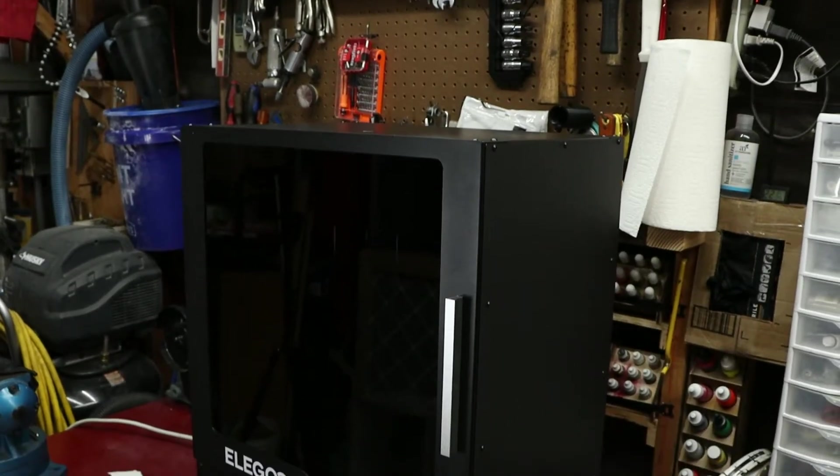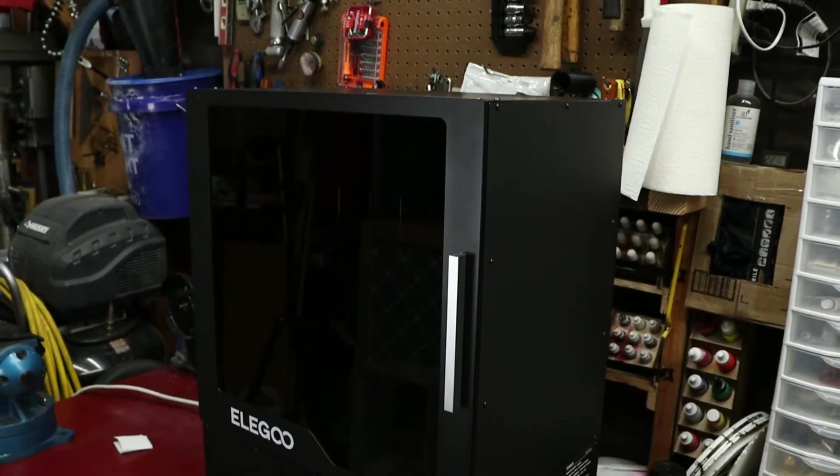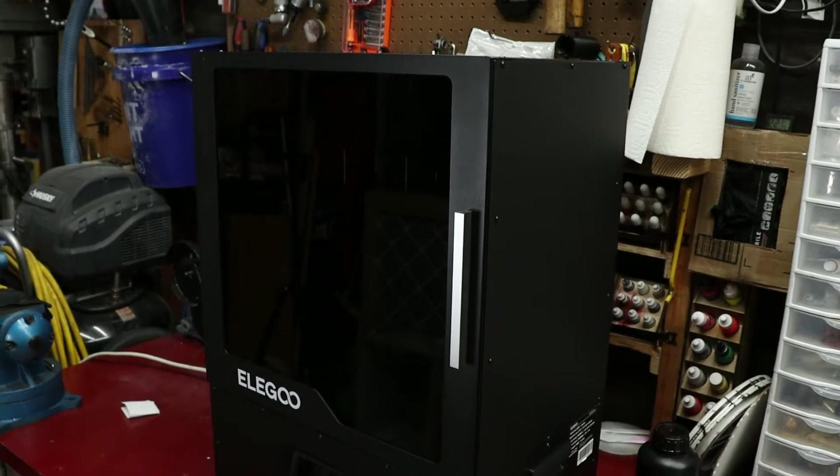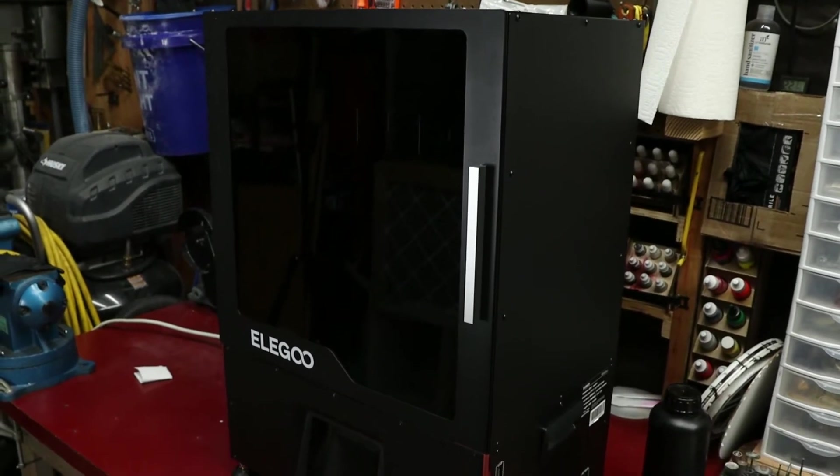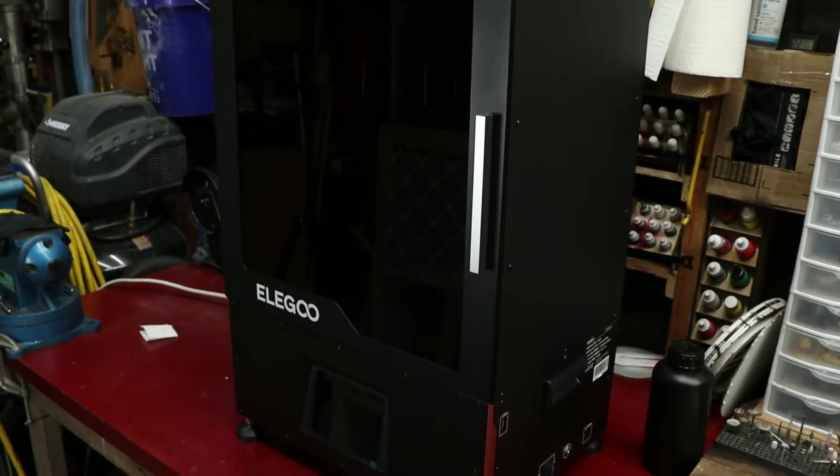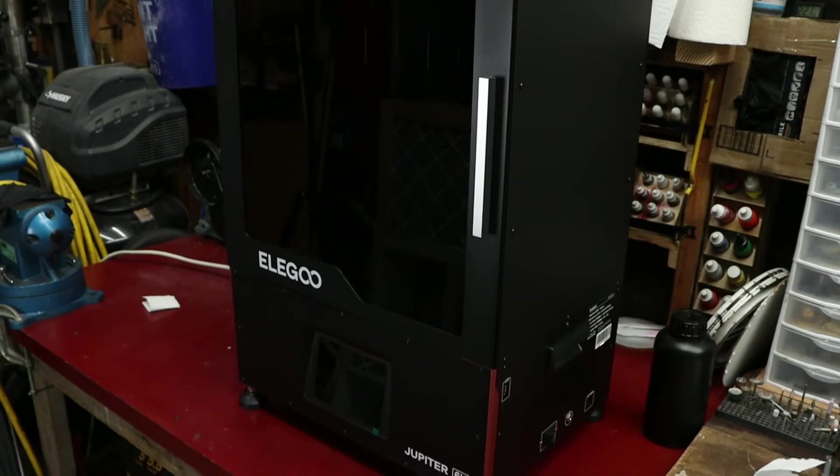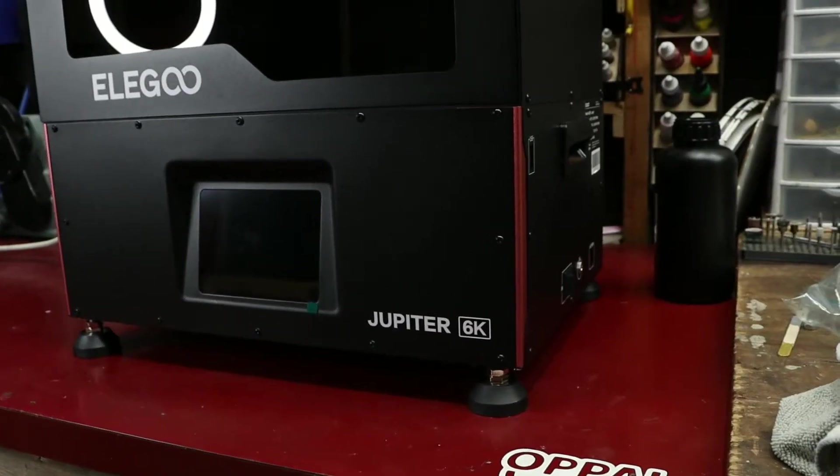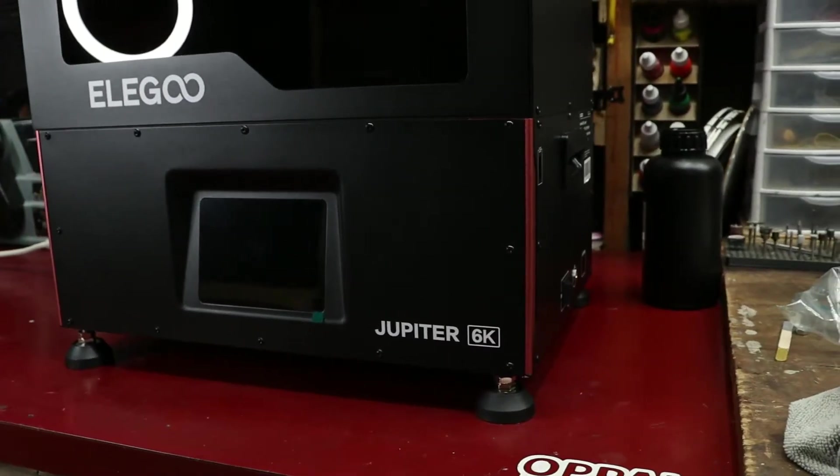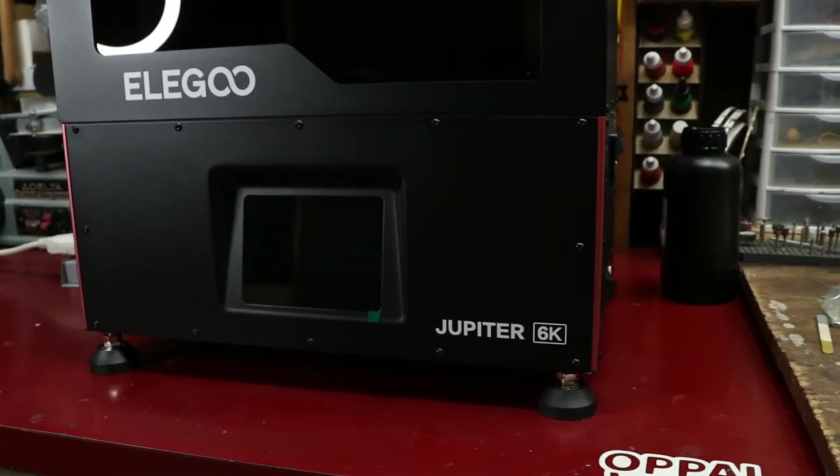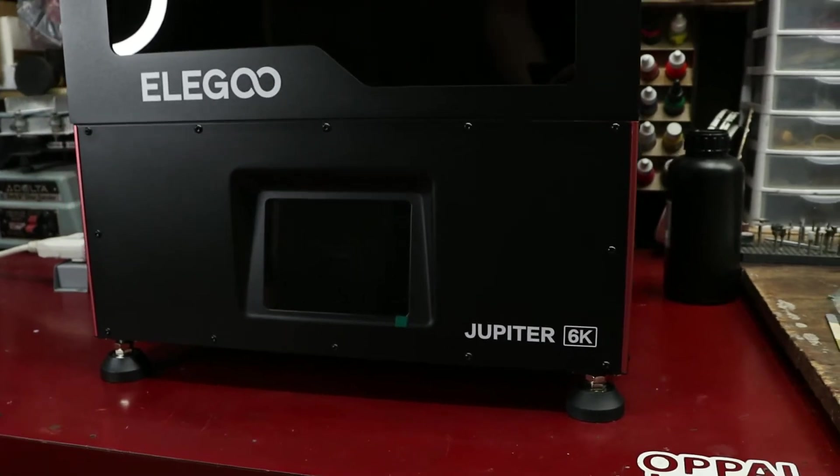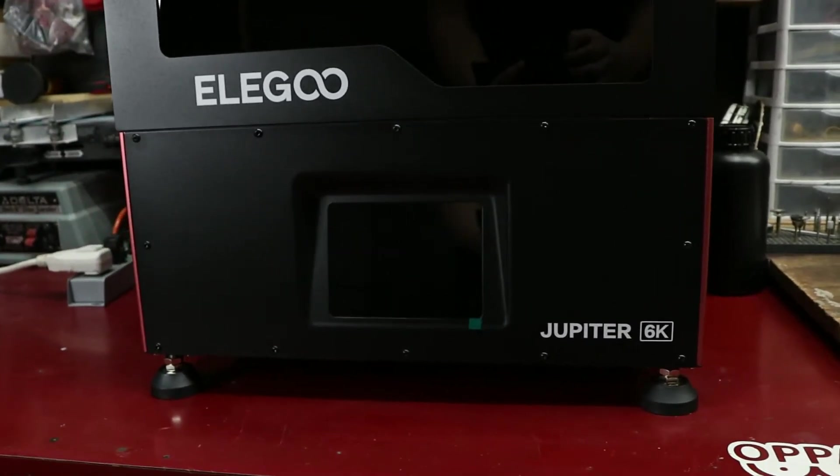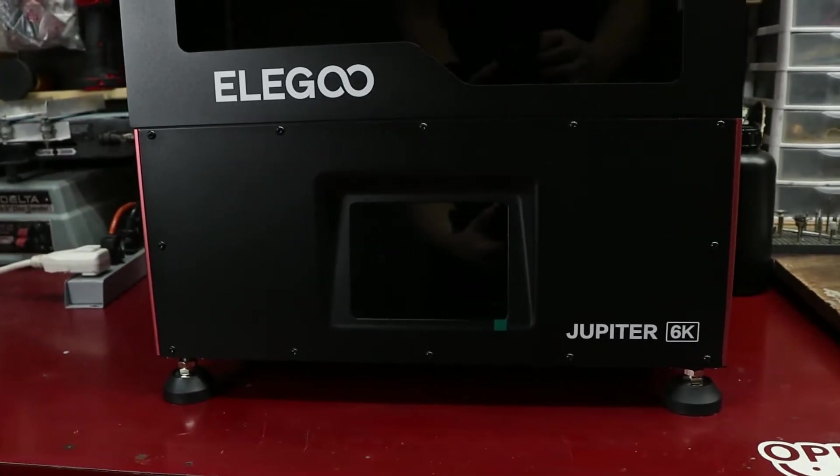So as you can tell, it's a very large machine with an all-metal structure. Unlike the smaller machines that have an acrylic lid that goes on top to block out the UV light, the external dimensions come out to be 19 1⁄2 inches by 14 inches for the base, and then 29 1⁄2 inches tall.